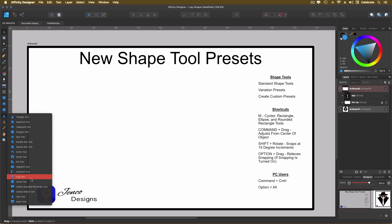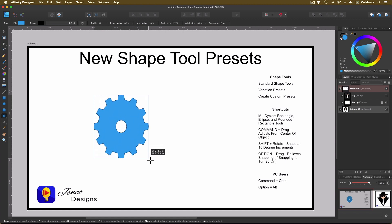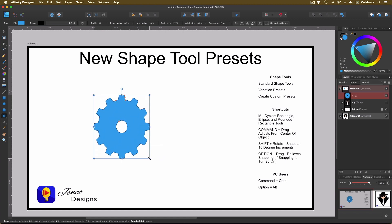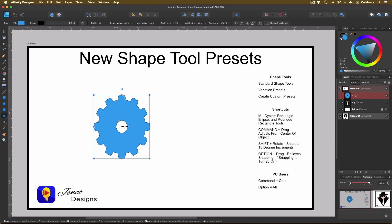We're going to select our cog tool. So you select the tool, then you come into your workspace, click and drag out your shape. Now shapes are kind of identified in Affinity Designer by having these red dots. So you can adjust the shape by clicking and dragging on the red dots.